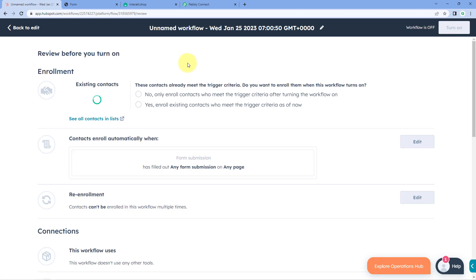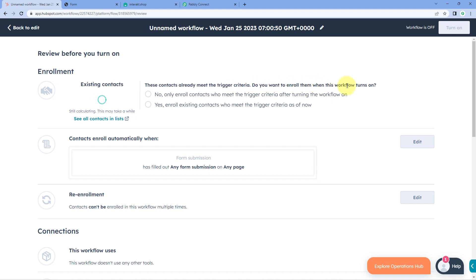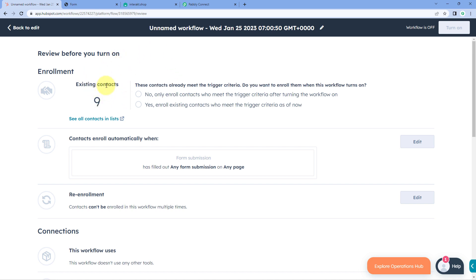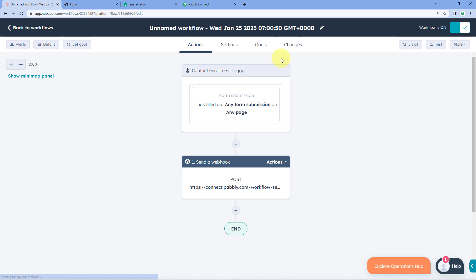Click 'Review and Publish'. HubSpot asks whether you want to enroll existing contacts that already meet the trigger criteria when the workflow turns on. We don't want that, so select 'No, only enroll contacts who meet the trigger criteria after turning the workflow on.' This ensures only new leads going forward will be sent to Pabbly Connect, not existing data. Click 'Turn On' and the workflow is now live in your HubSpot account.